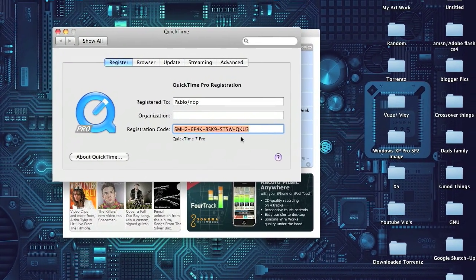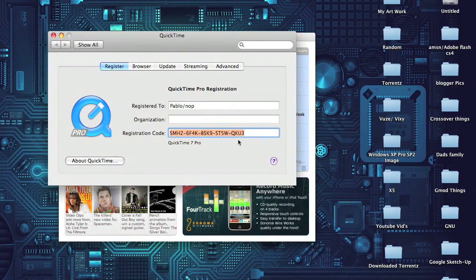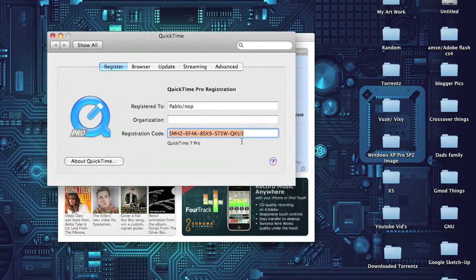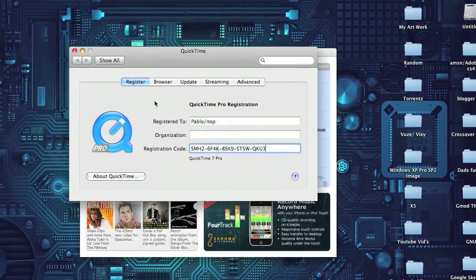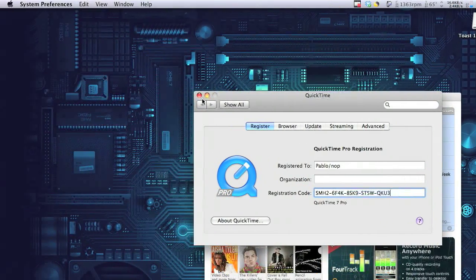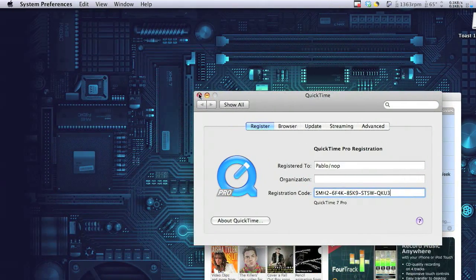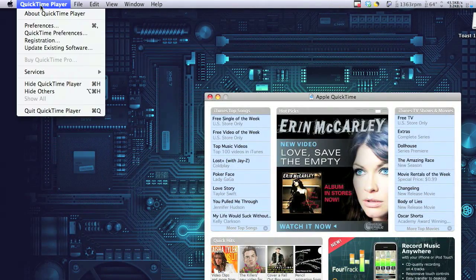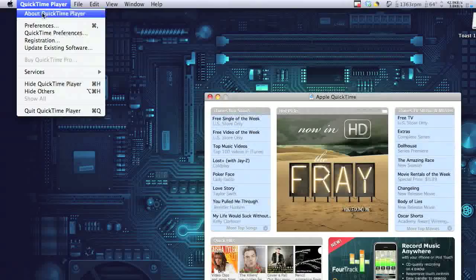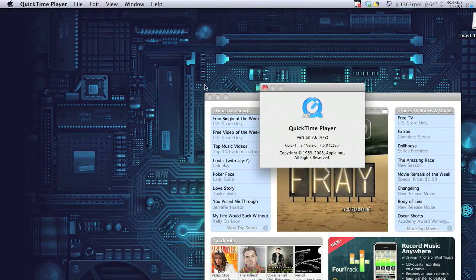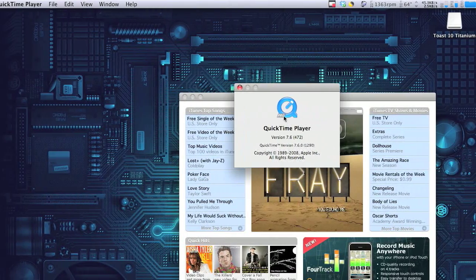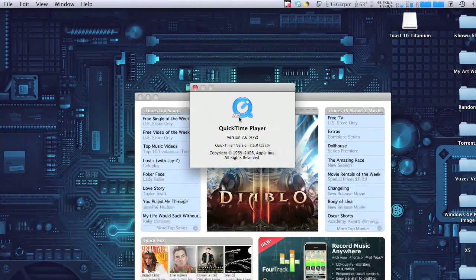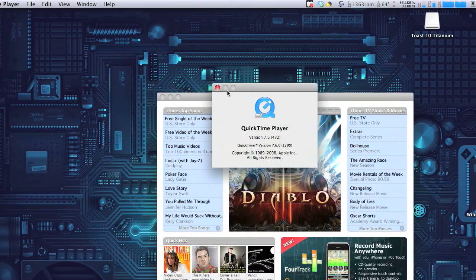And now you have a more advanced QuickTime to edit your videos and a whole bunch. To show you that it worked, I'll go to QuickTime Player, About QuickTime Player, and you see that Pro sign right there. So it definitely worked.